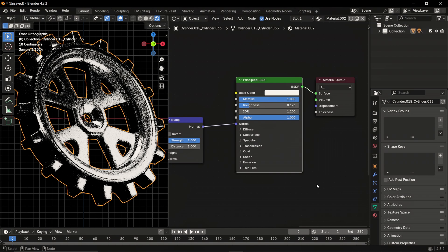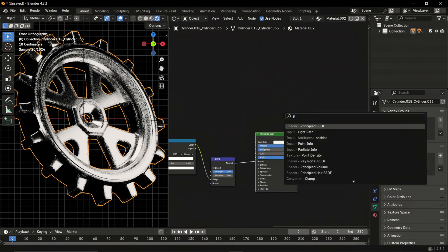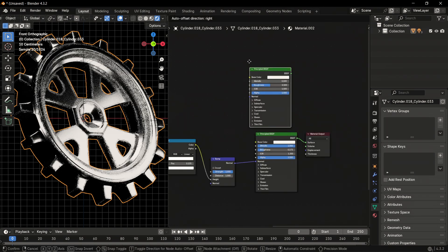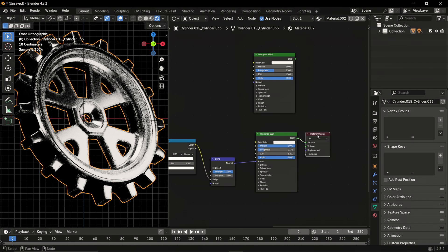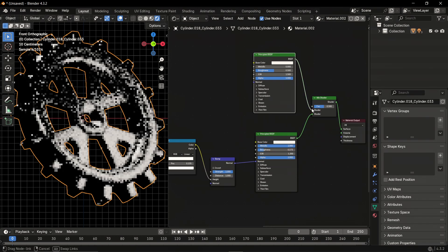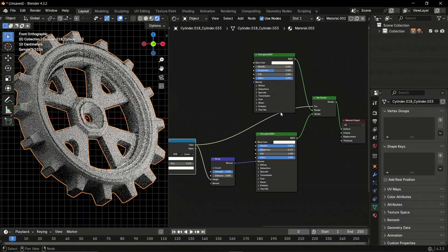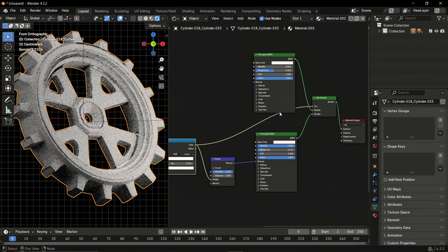For the worn edges, add another principled BSDF. Add a mix shader node and connect it like this, and connect the color of the color ramp to the factor of the mix shader node.